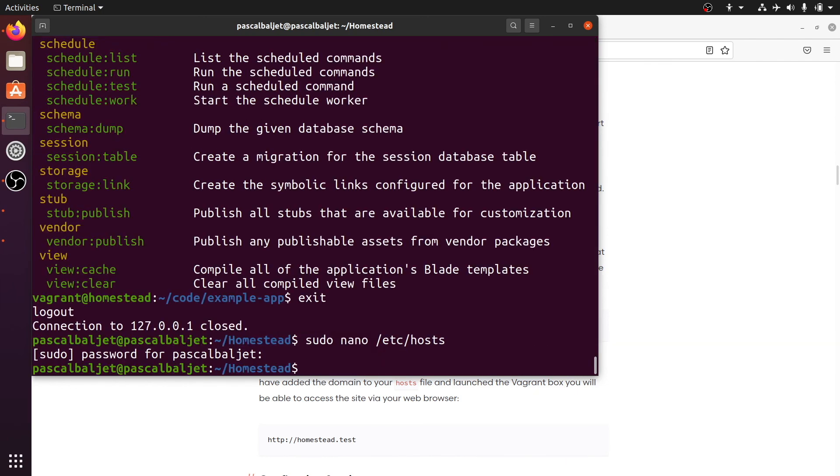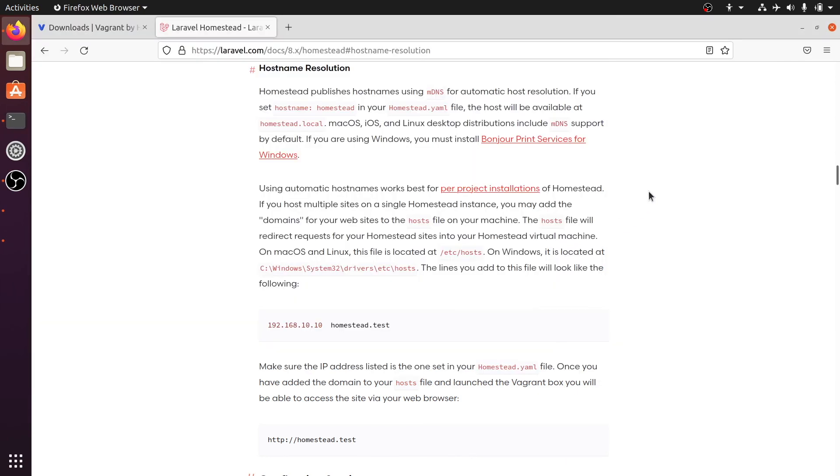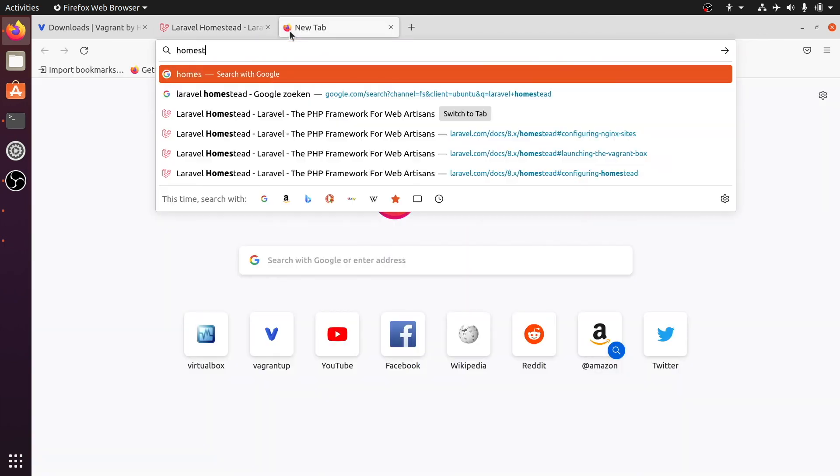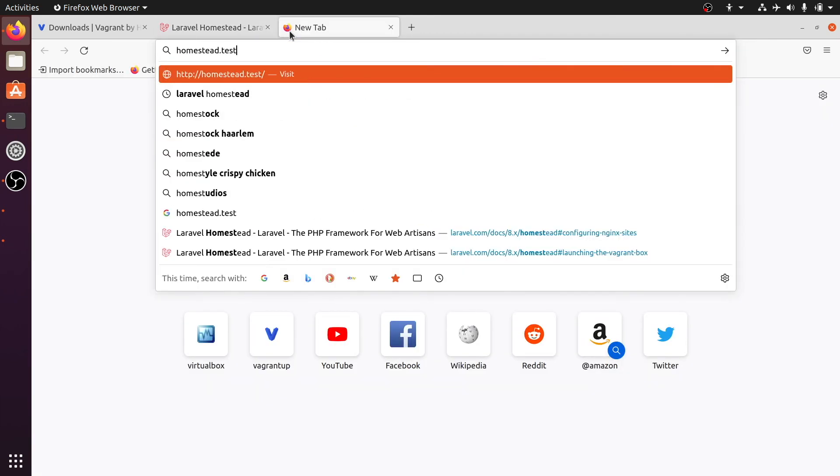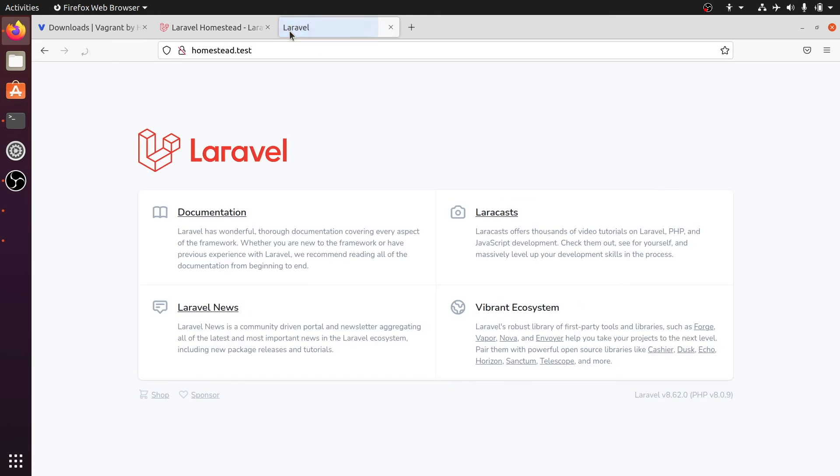And then when we go to the browser and we open a new tab and navigate to homestead.test, we get the new Laravel project that we just created. And it's served by our virtual machine that we created with Laravel Homestead.